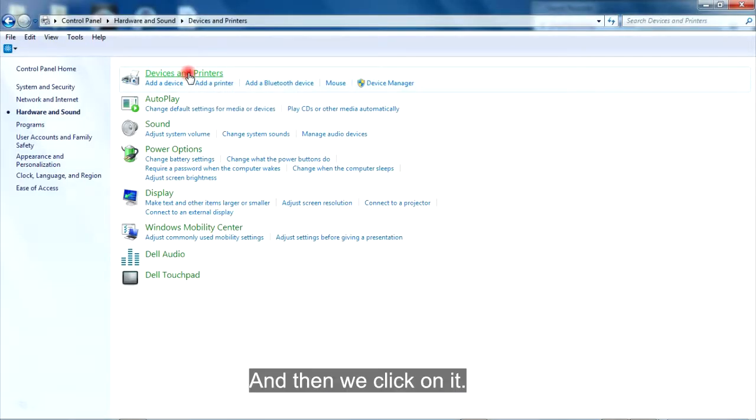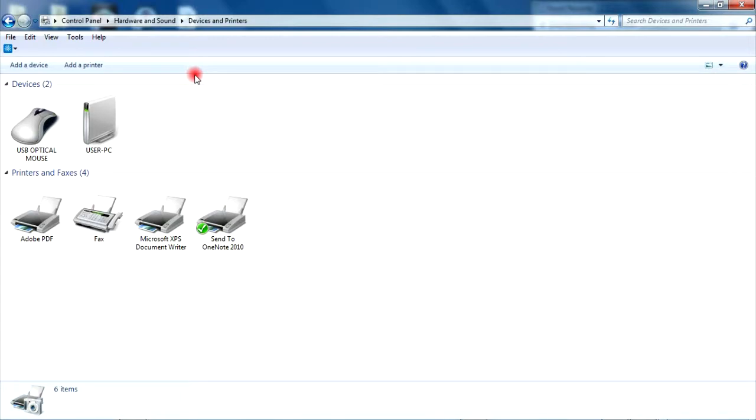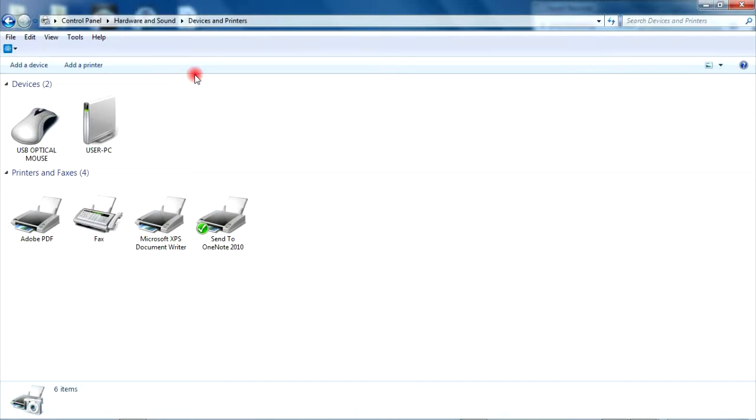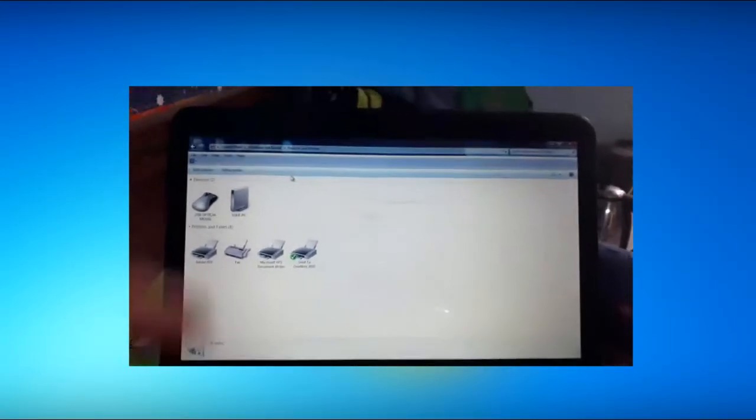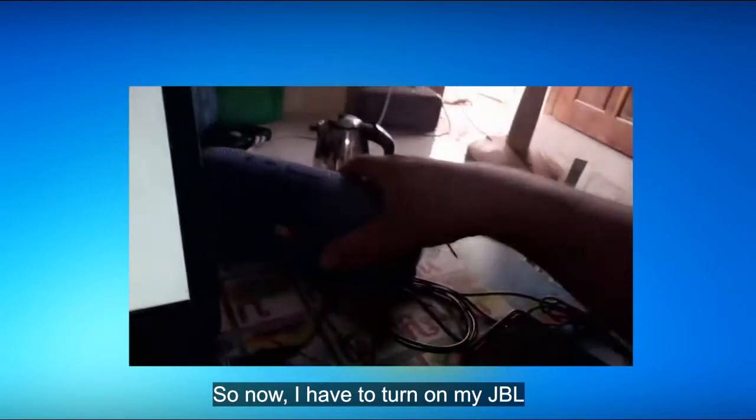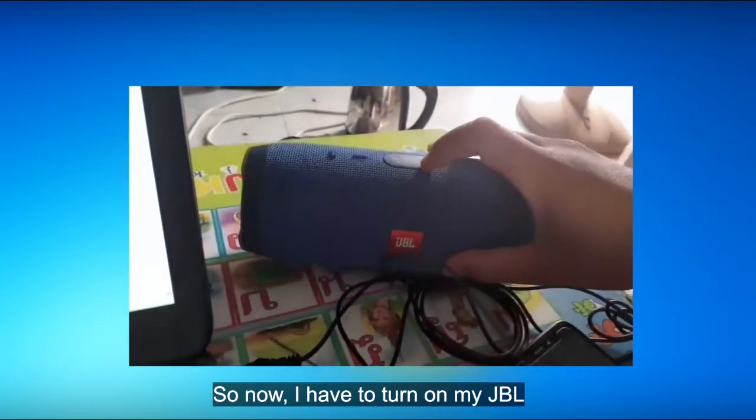Then we click on it. This time, we need to turn on our Bluetooth, our JBL. So now, I have to turn on my JBL.